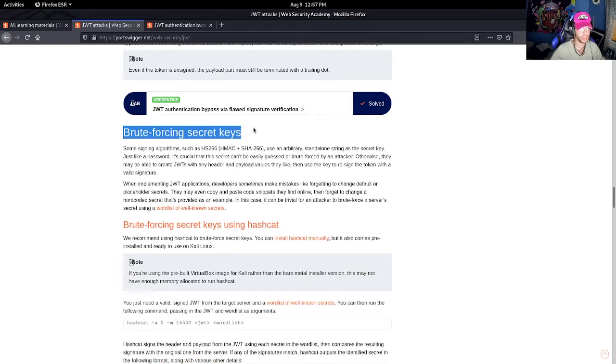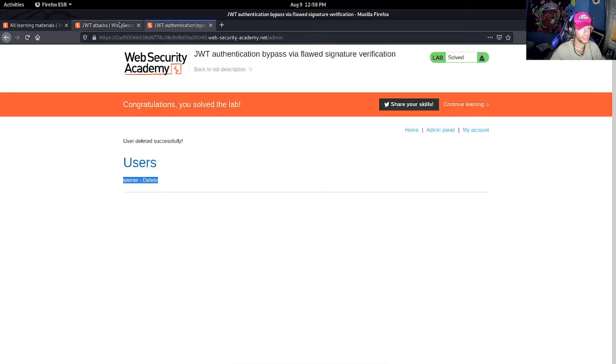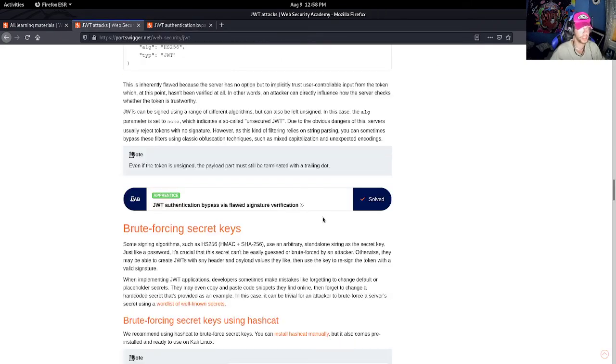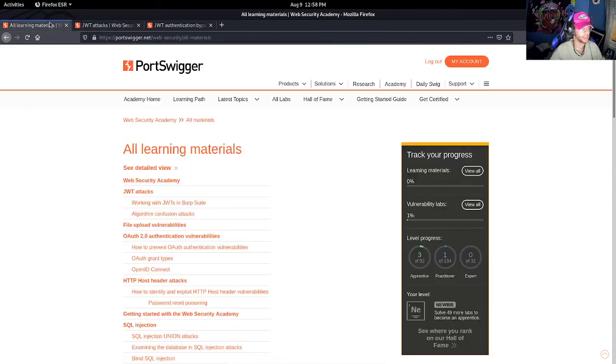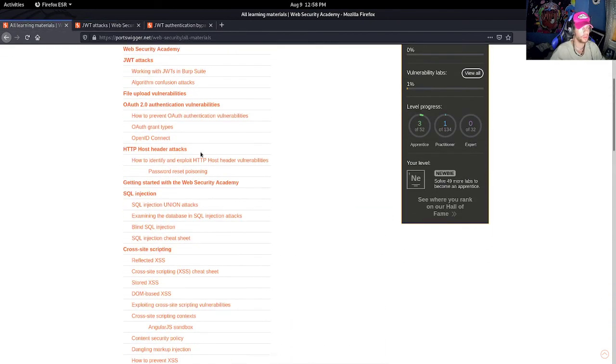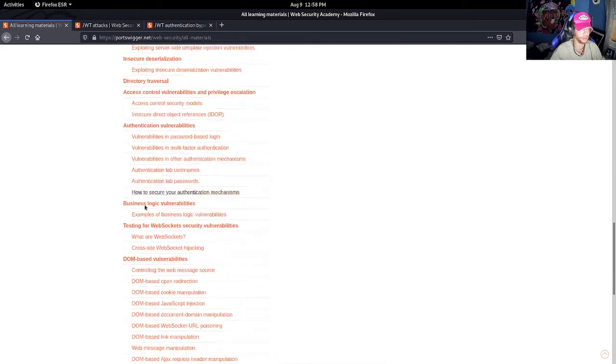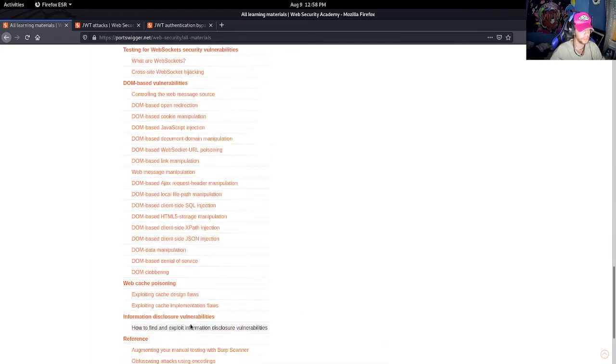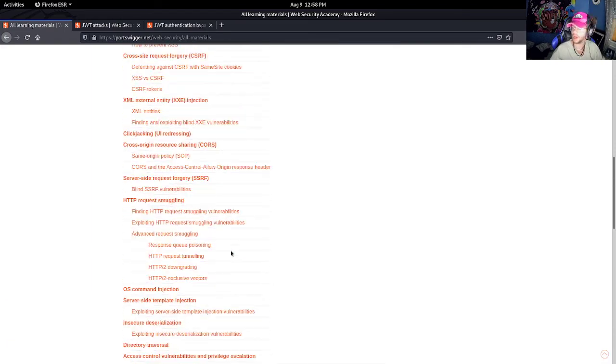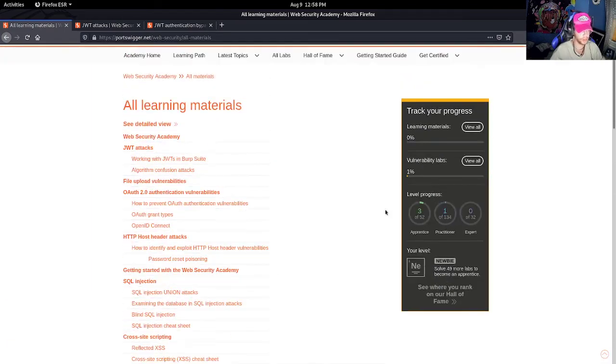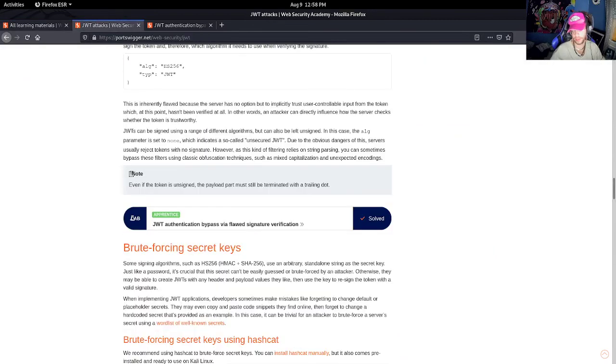Again, in part three we will go over brute forcing secret keys. I'm predicting it to be a bit longer video, but for today this is the second JSON web token video. And we will hopefully go through a bunch of these attacks, you know, upscale our web security. And I hope you guys stick through it. Thank you.